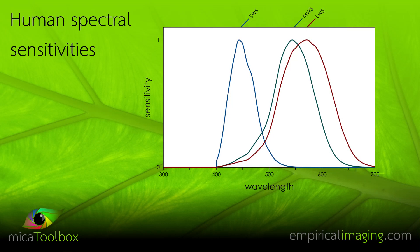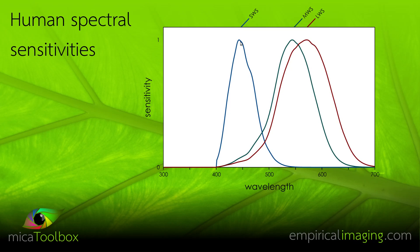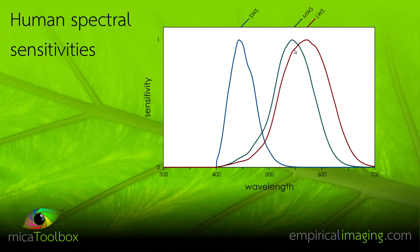Here, for example, are a human's spectral sensitivities with their long-wave, medium-wave and short-wave receptors in the eye sensitive to different wavelengths of light. And notice, for example, how much overlap there is between the long and medium wave.